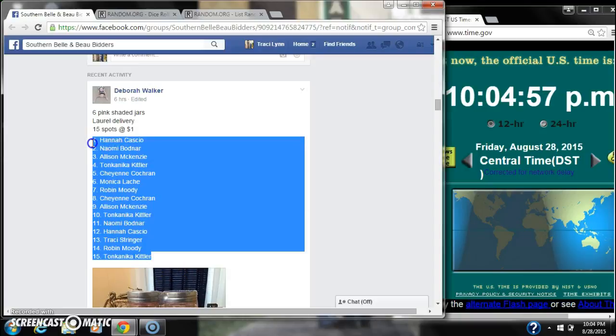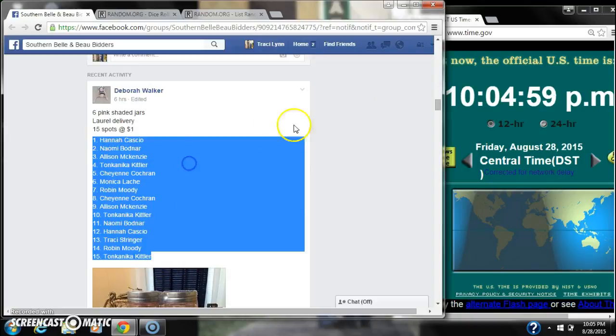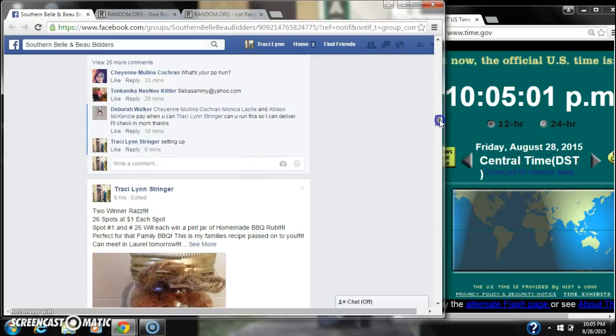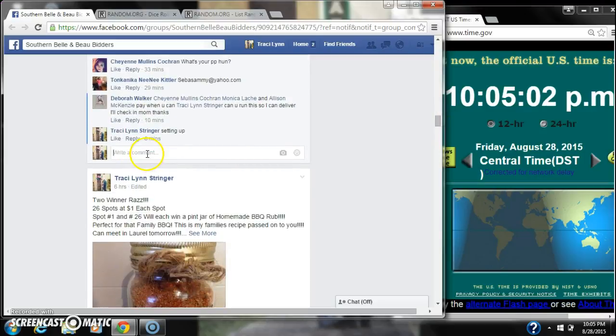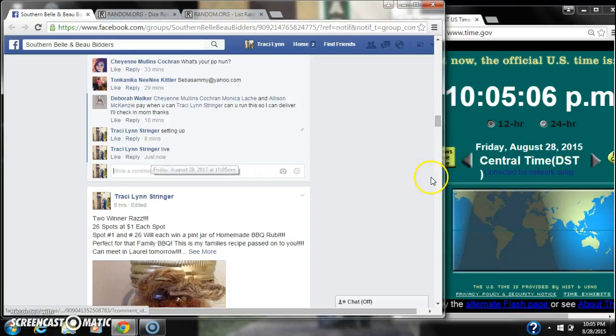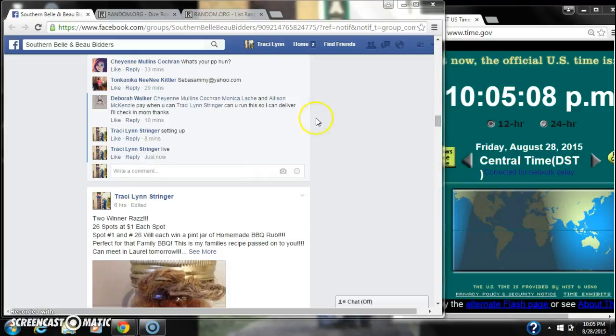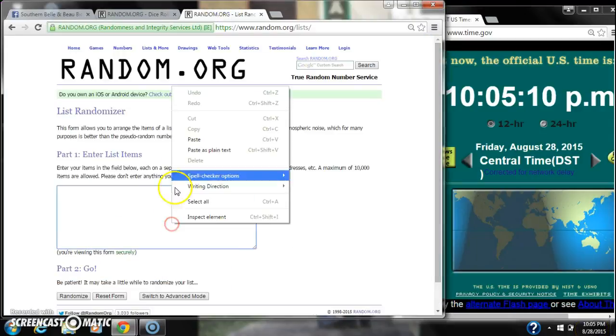Alright y'all, we're going to run Debra's Pink Jars. There are 15 spots and a dollar a spot. Let's copy our list and go live at 10:05. It's 10:05. Paste our list.